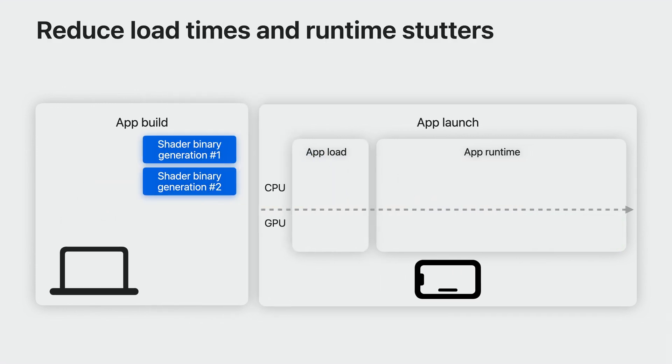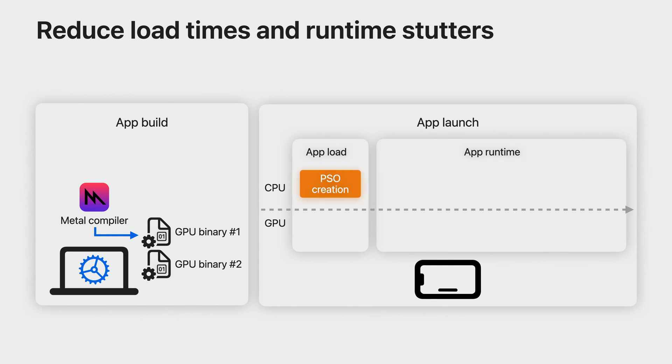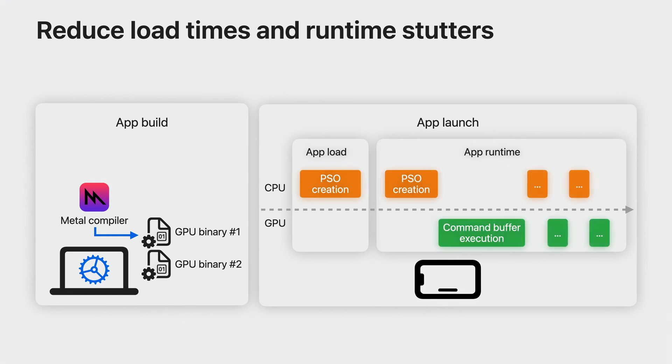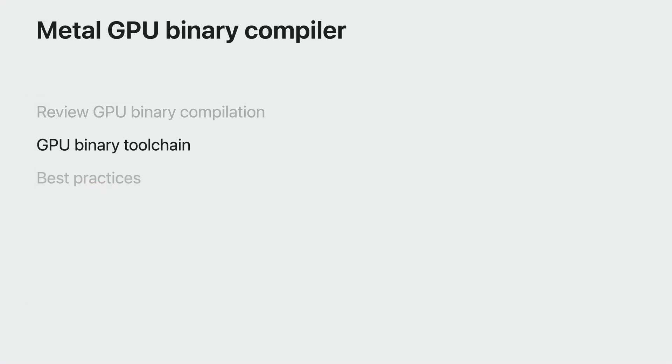The Metal GPU binary compiler can help you solve this by allowing you to generate your shaders binaries at game build time. By removing the need to generate shader binaries during gameplay, your players benefit from reduced app load time without incurring in additional GPU hitches. To take advantage of this, you can add another step to your workflow to finalize your Metal libraries into Metal binary archives at build time.